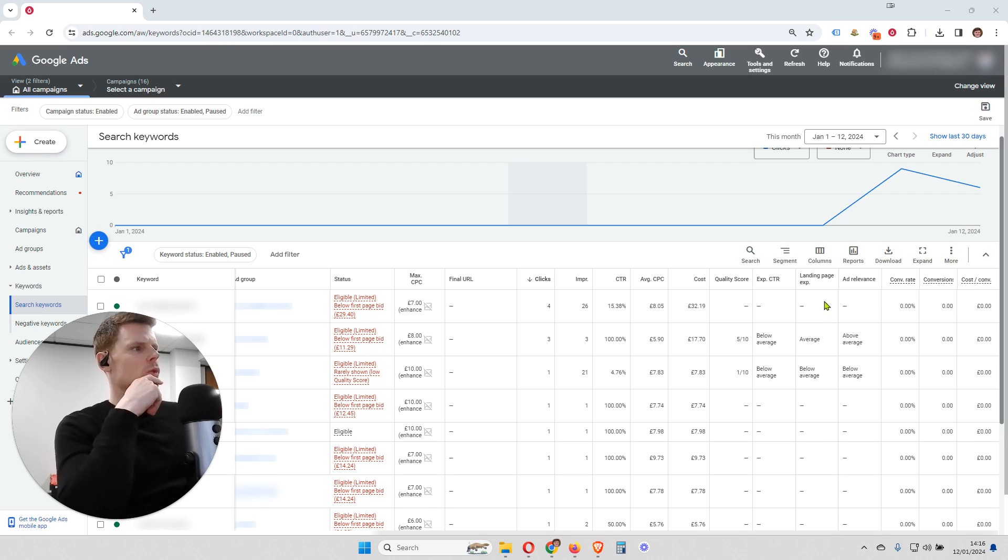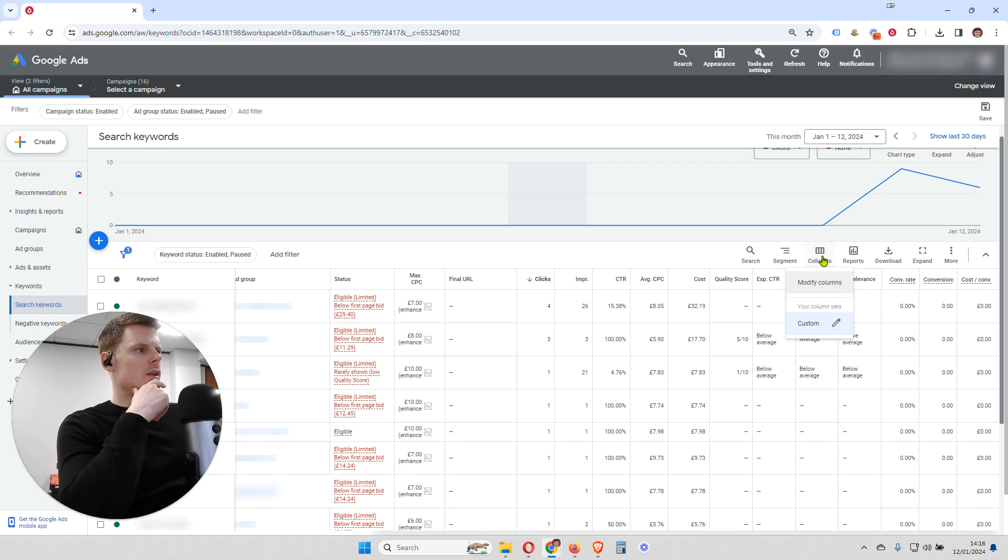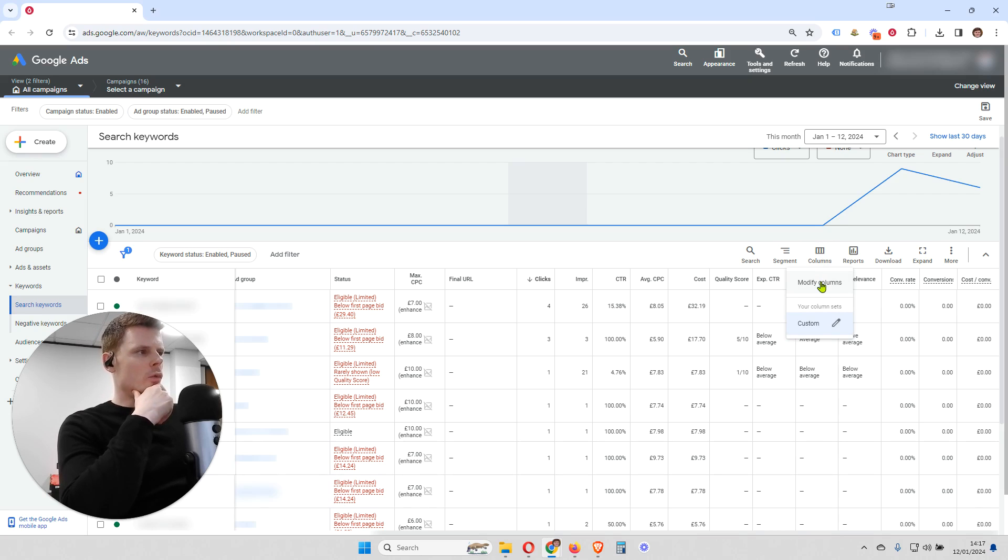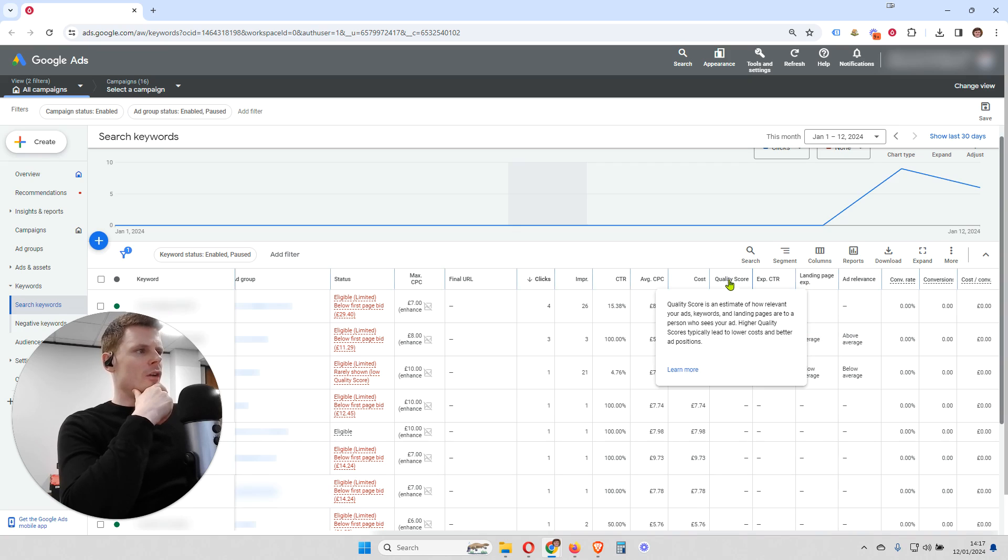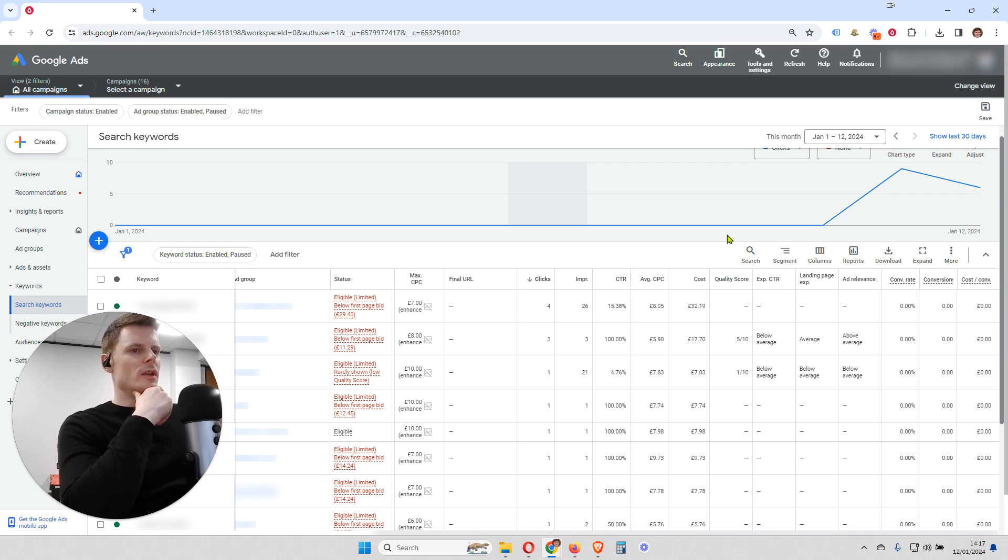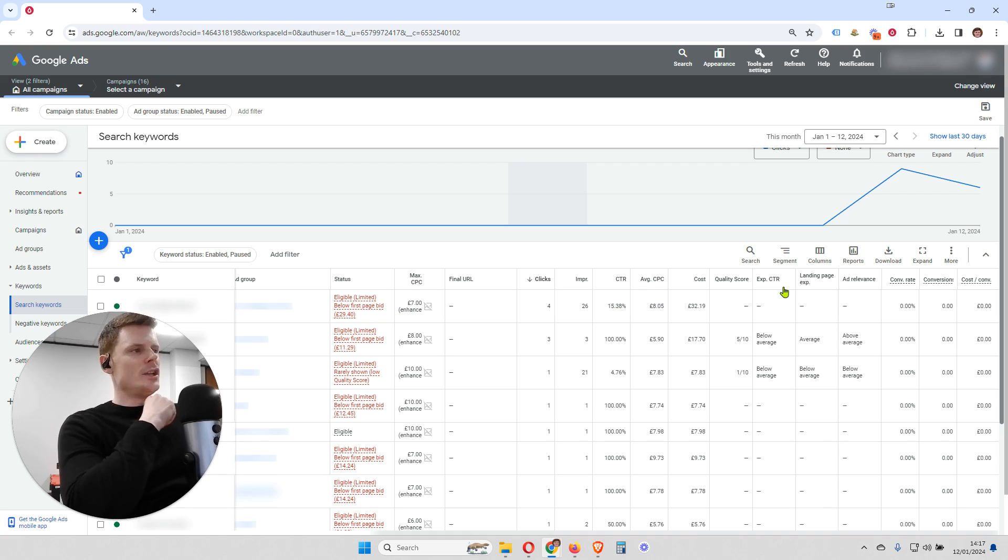So in order to do that, we're going to open up the column section and then click modify columns. And then once you've done that, once you've got into the modify column section, you're going to want to search for firstly quality score. So the quality score is going to give you the overall score for each and every keyword.